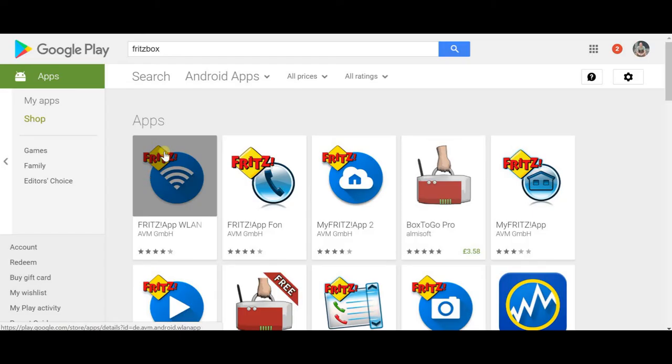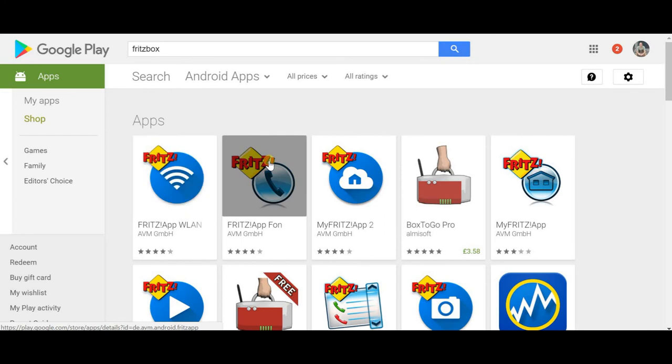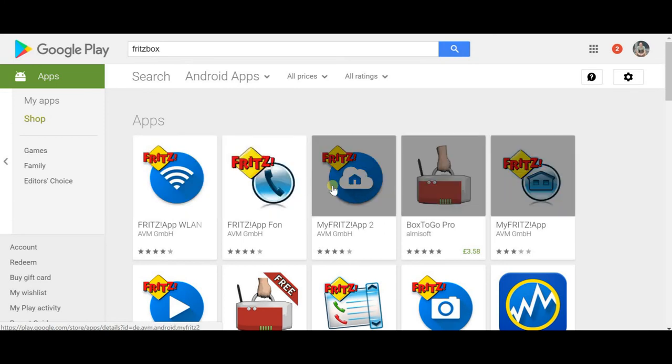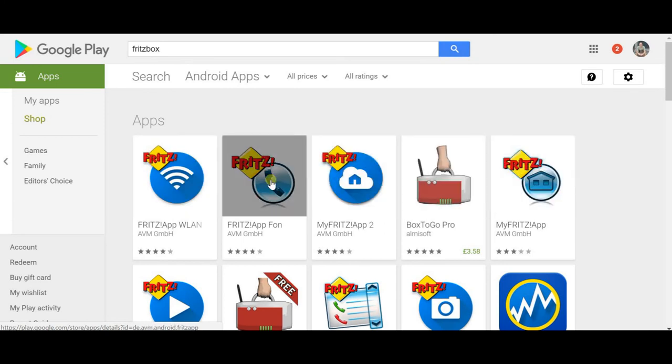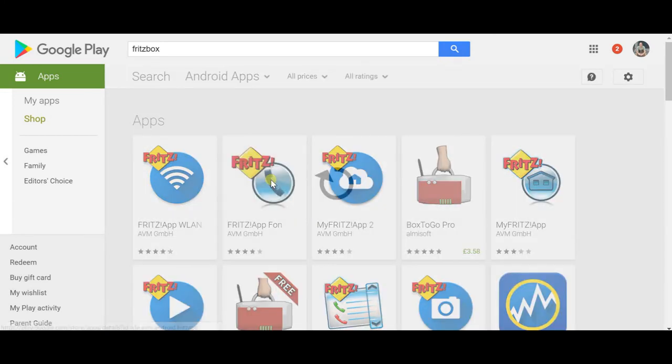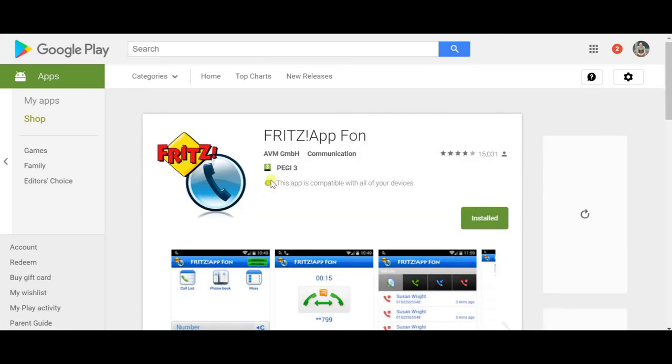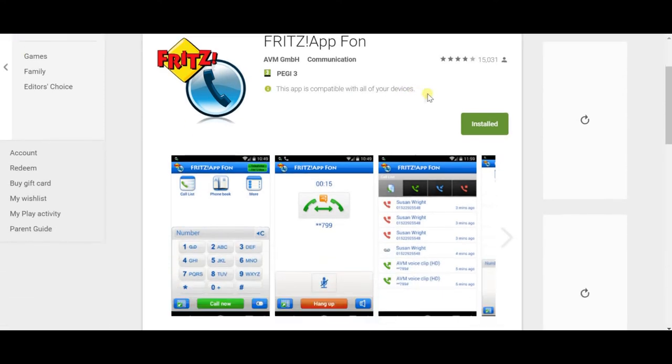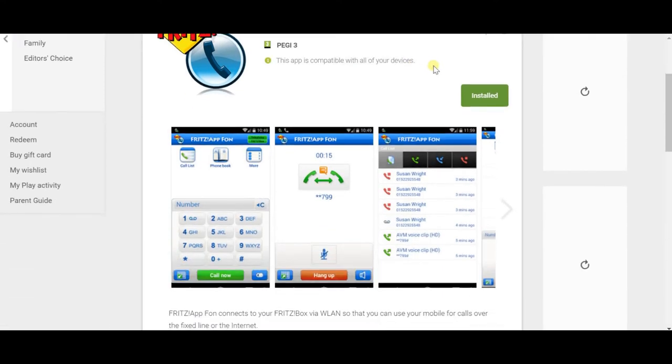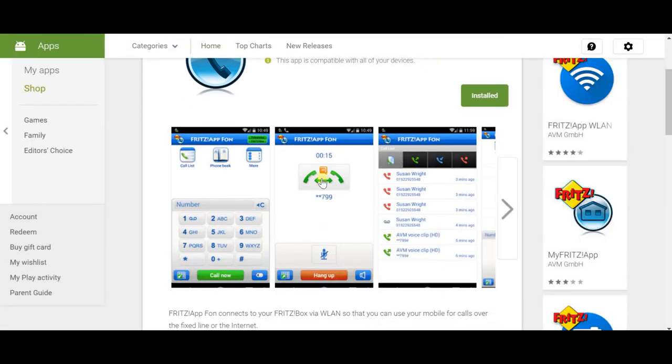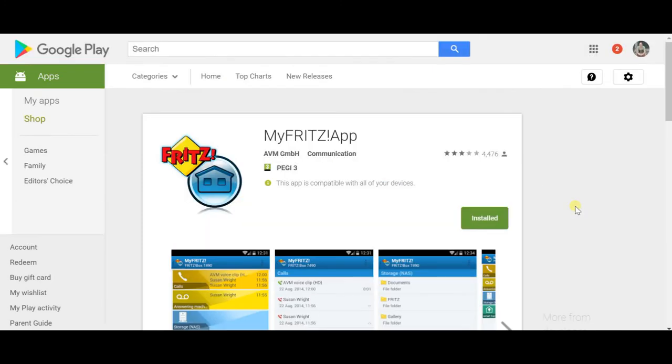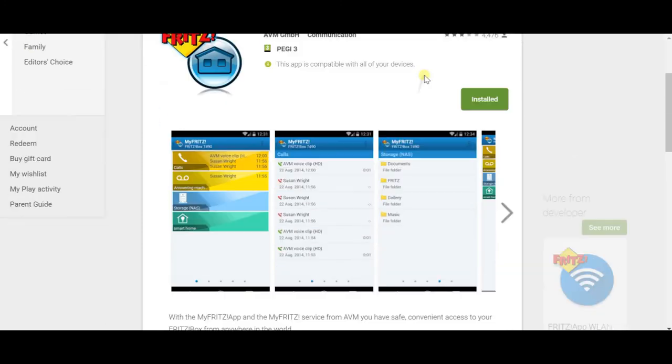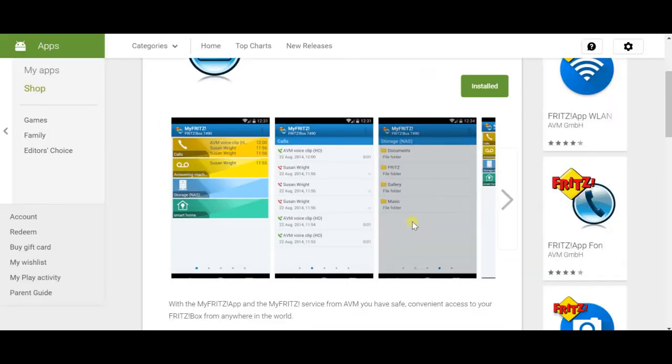Being an internet connected device, this has a lot of apps available for it as well. One of them allows you to use your mobile phone as part of your telephone setup. The other allows you to manage this when you're out and about, so you can access files. And again, all comes with very easy to follow instructions and setup.